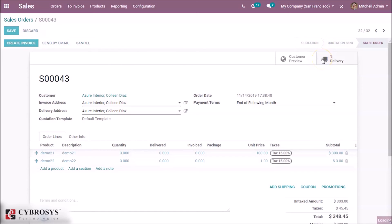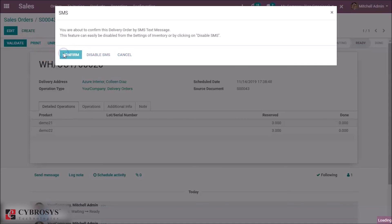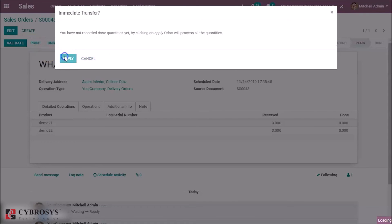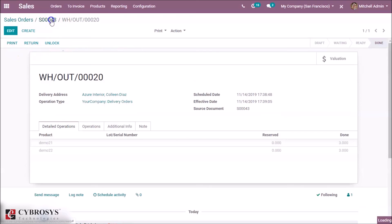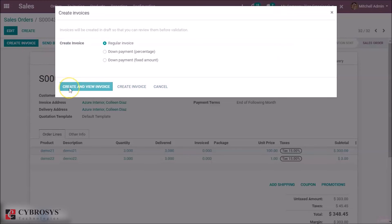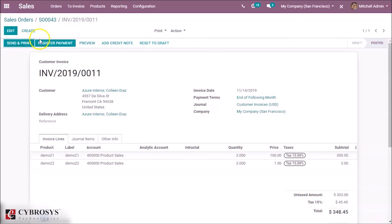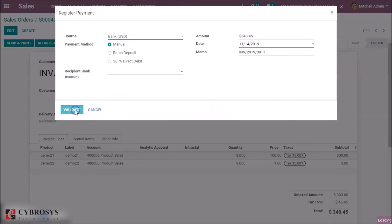Inside the sales order we confirm it, then create an invoice, post it, and register payment for this order and validate.